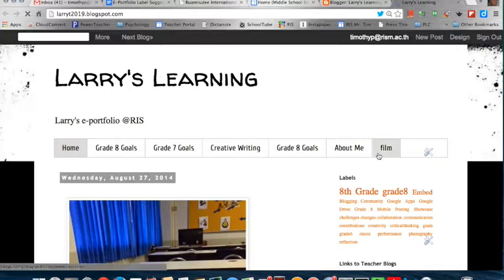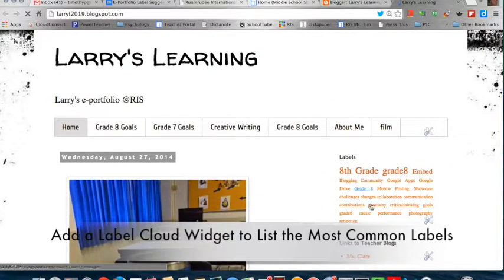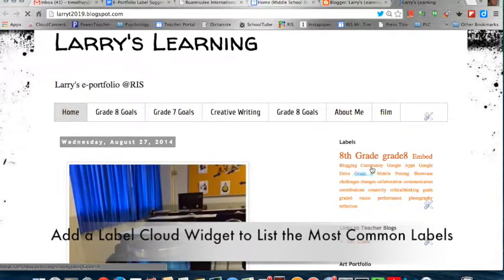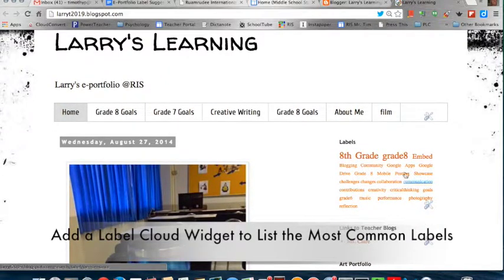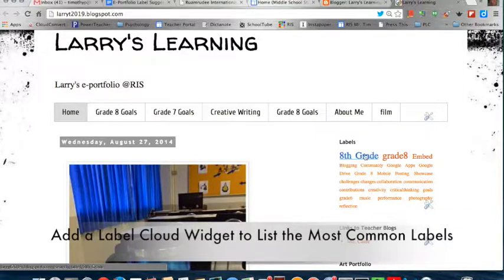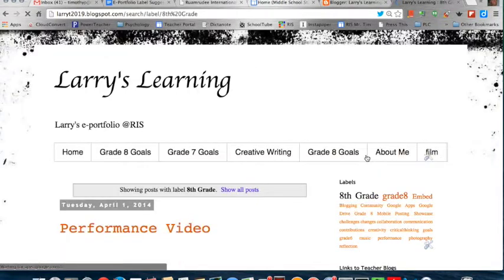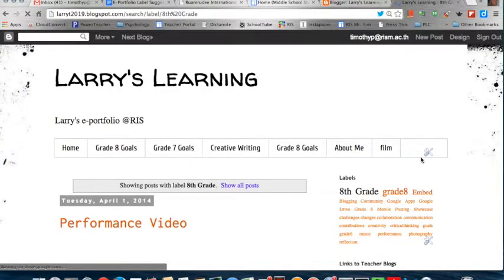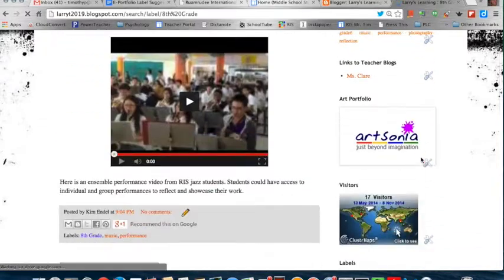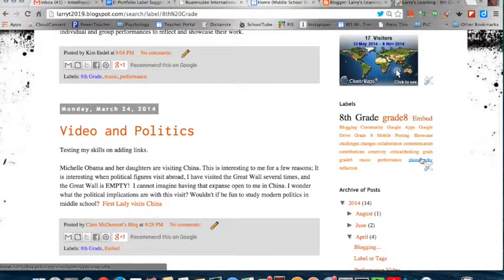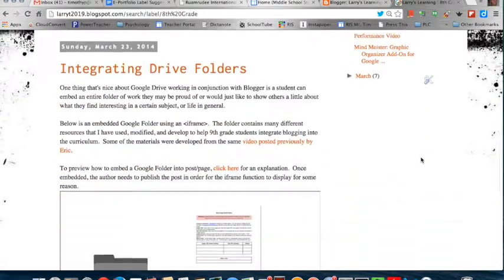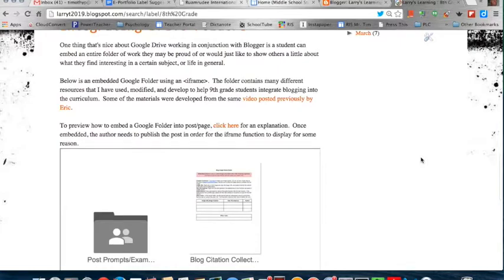In the blog, you'll actually be able to add a label spot, like a word cloud, basically a label cloud that you can click on to see. Like if I had all my 8th grade labels, I click on 8th grade and then I would be able to see the variety of different posts that have that label.